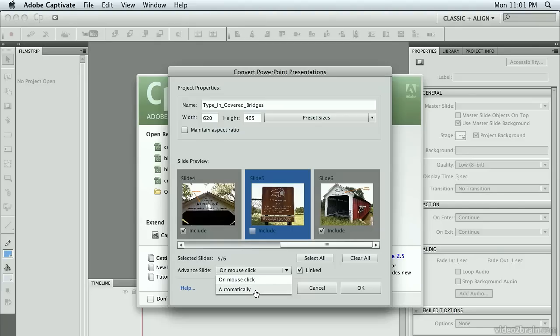I'm going to choose automatically for now, that way I don't have those click boxes because I really don't want them in this case.